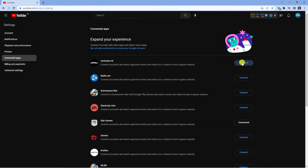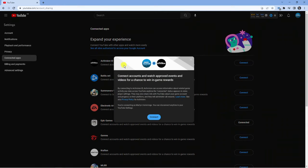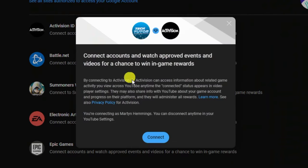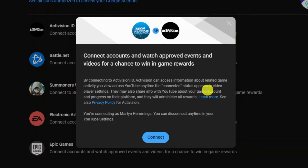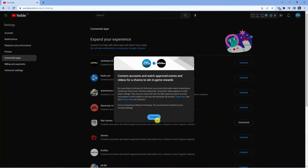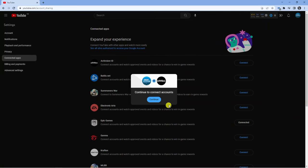So I'm going to click the Activision connect button here and you'll see it's coming up with a different window now. It's going to give you a bit of information about connecting your accounts and what this entails, and then all you want to do is click the blue connect button down here.